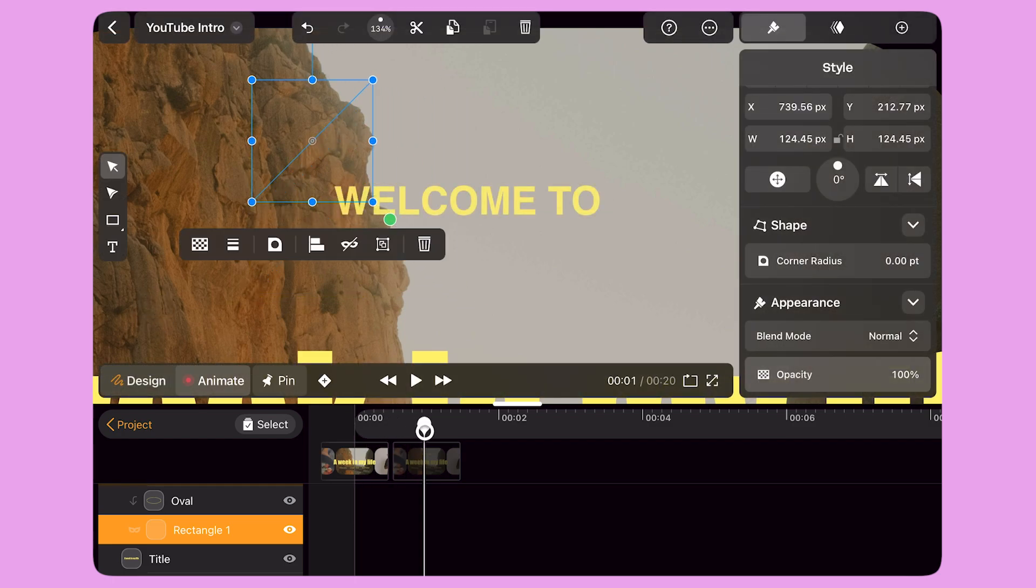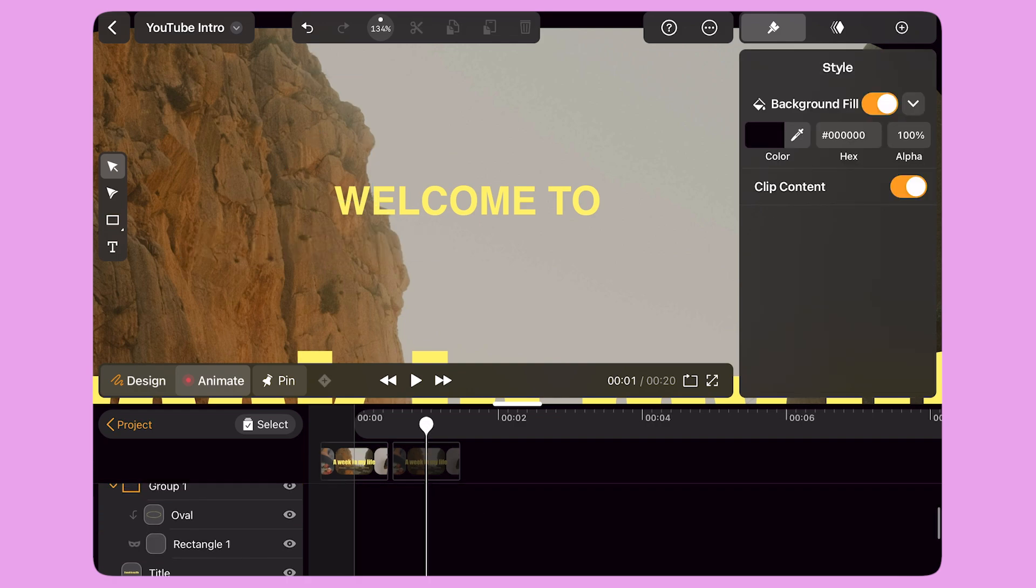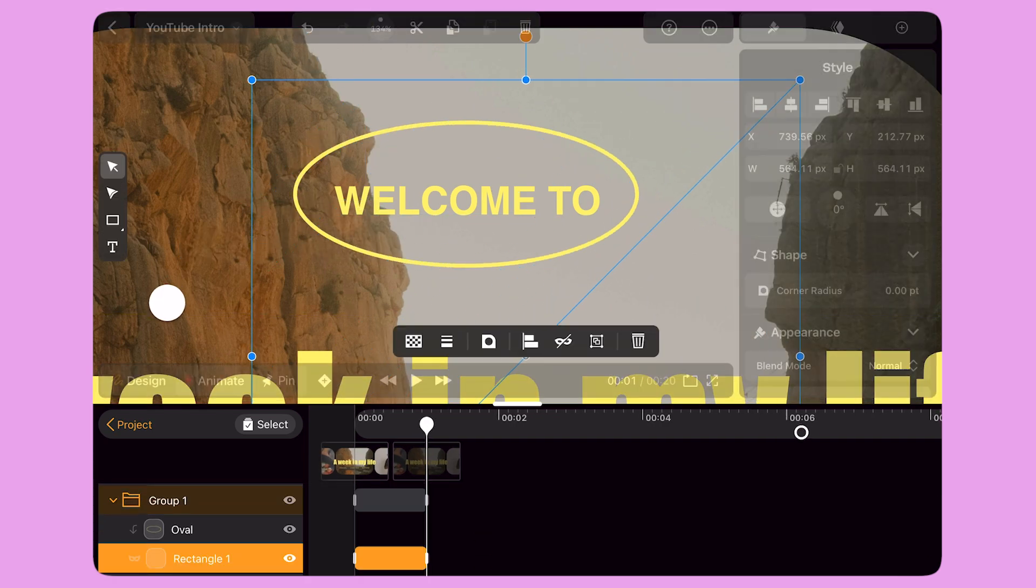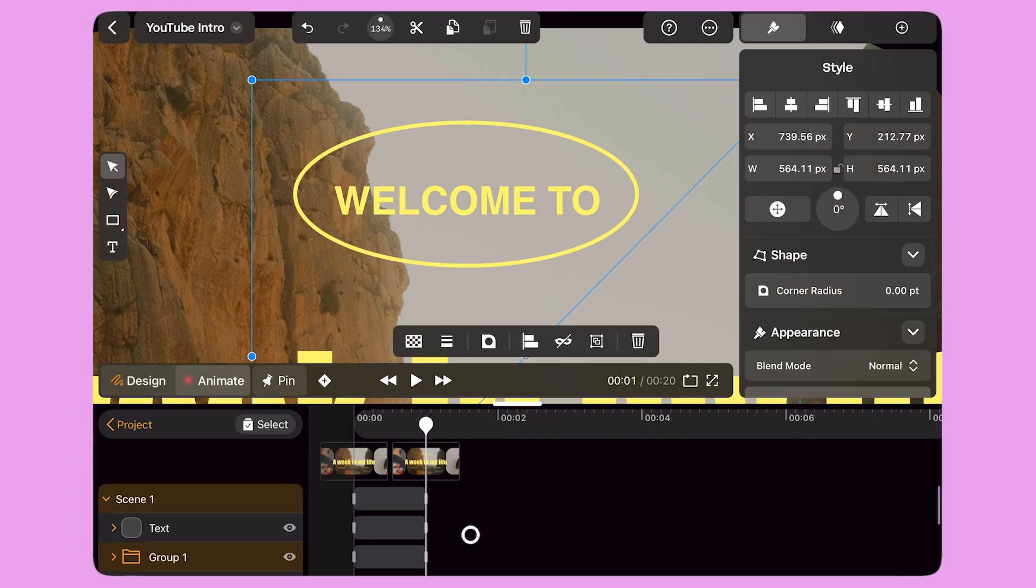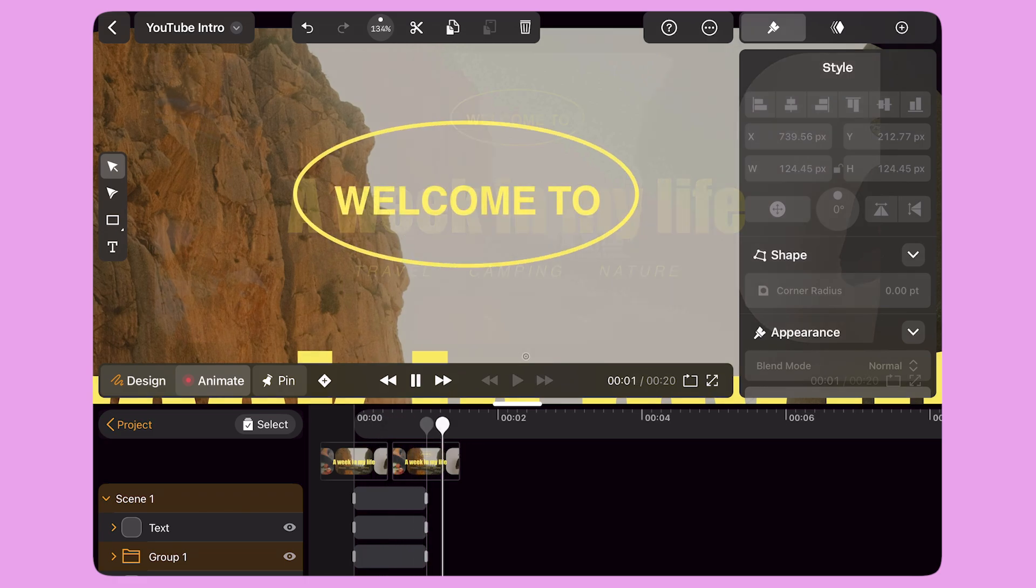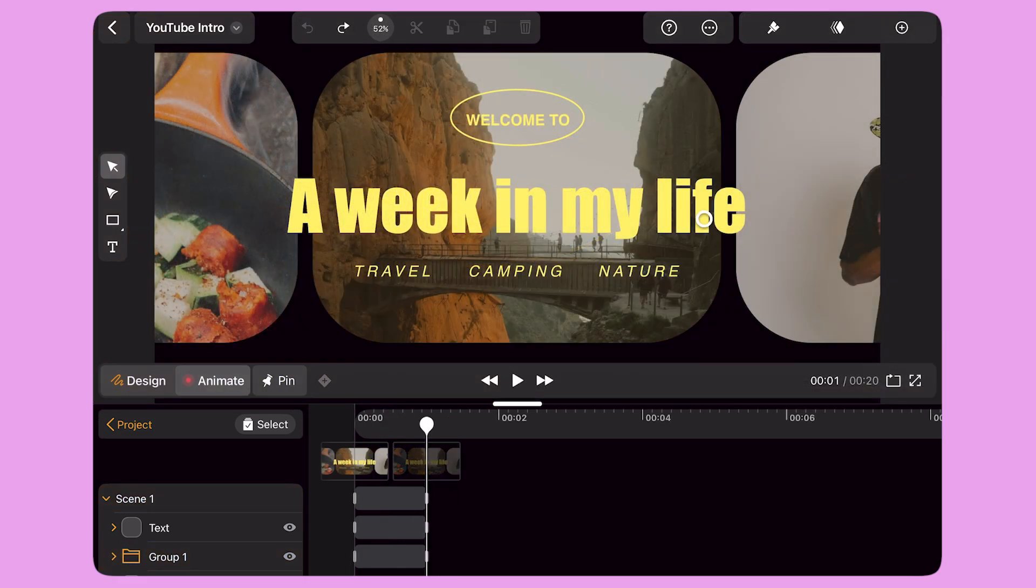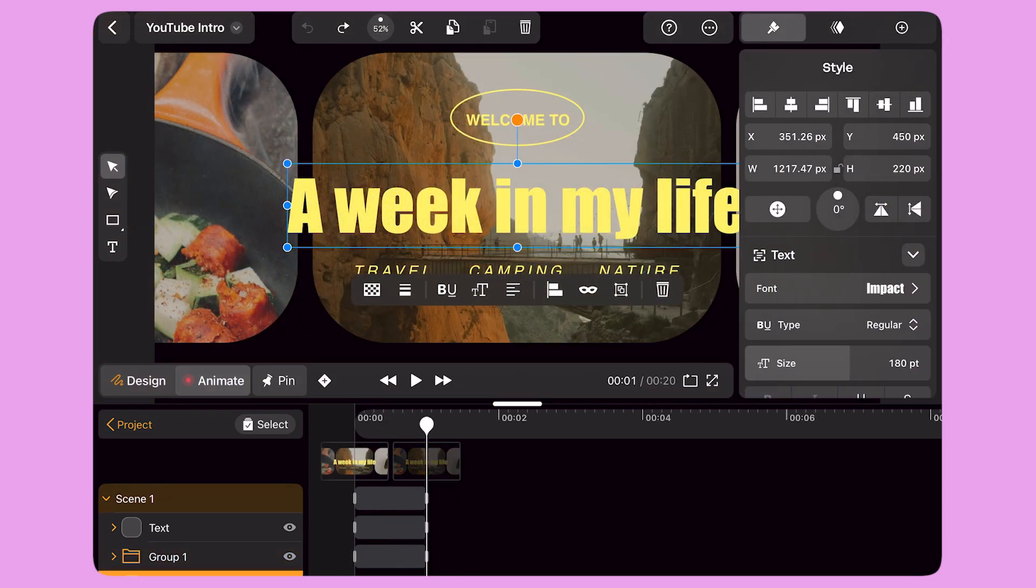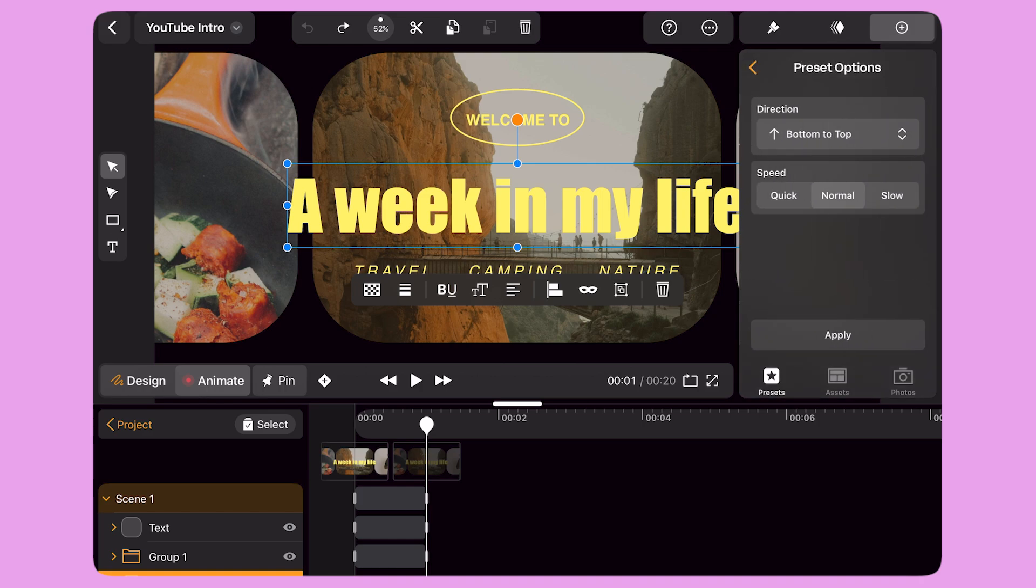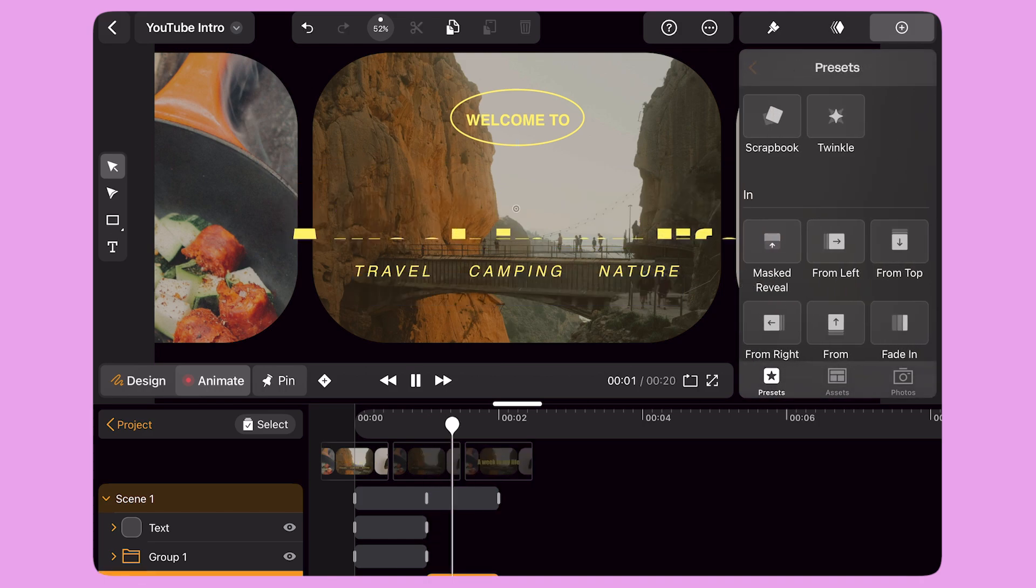I move the playhead to second one and change the size of the rectangle to reveal the oval. I select the main title and open the Preset panel on the right. This time I'm going to apply a Mask animation in just one click. I select the Mask Reveal preset and the job is done.